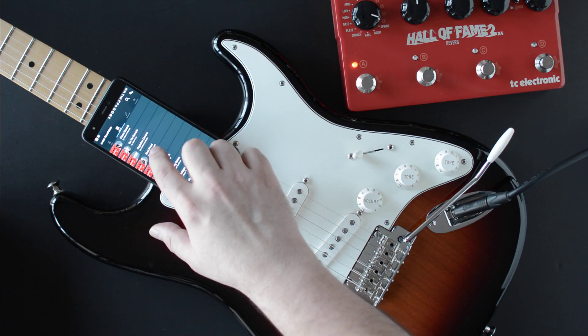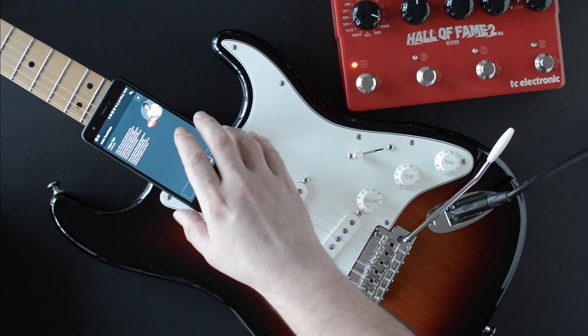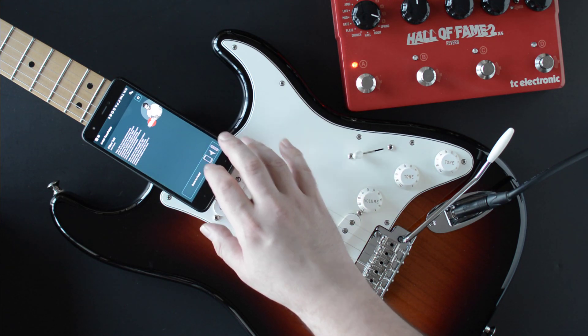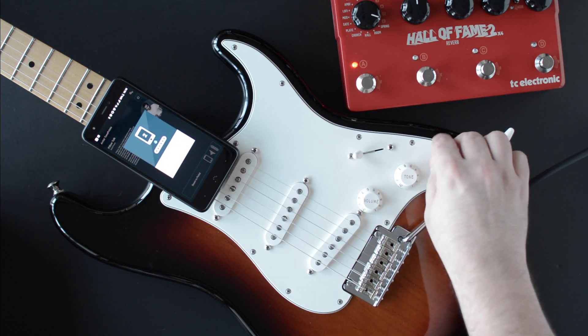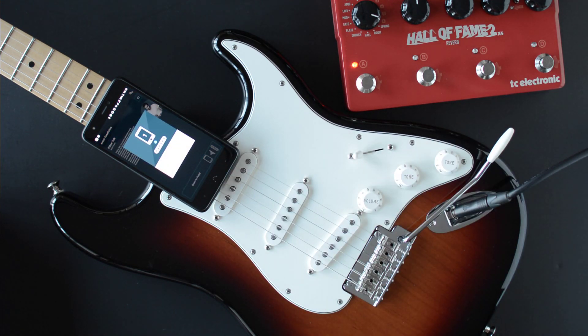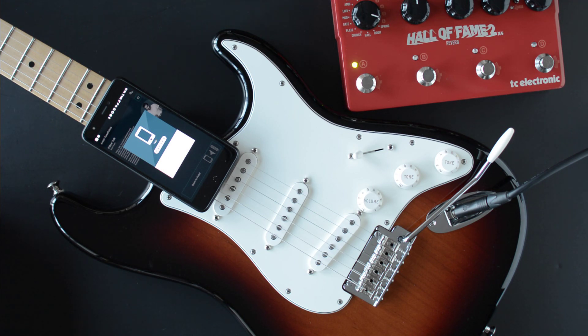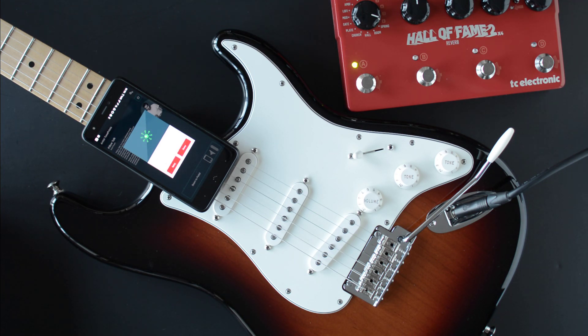By now you probably know how TonePrint works. You take your mobile phone, pick a toneprint from a list, tap Beam with your phone next to your guitar pickup, some ungodly noise comes out, light flashes, and you have a brand new sound to play with.